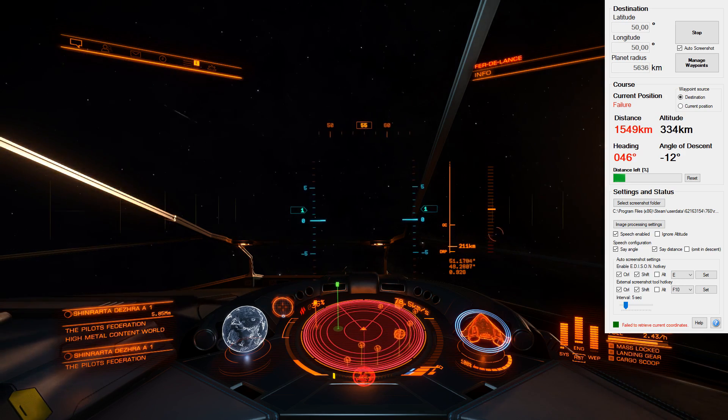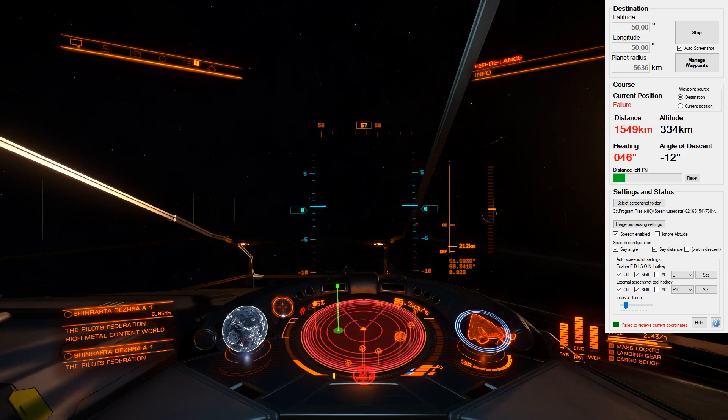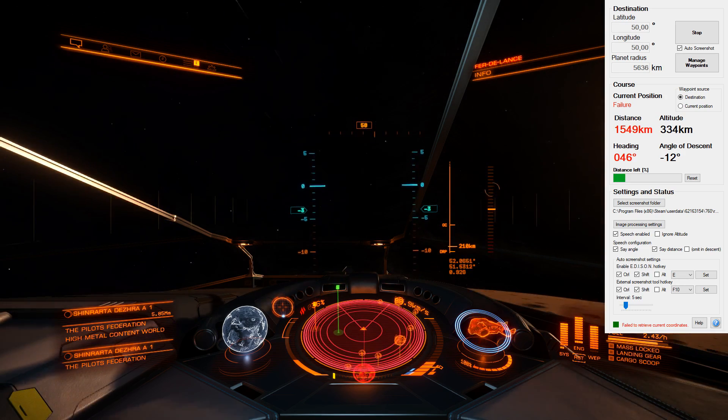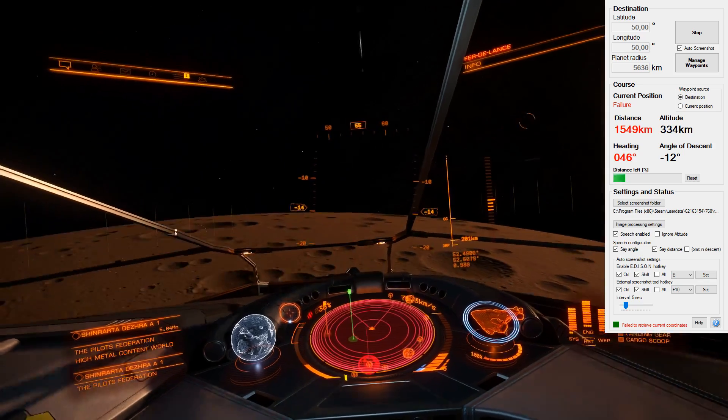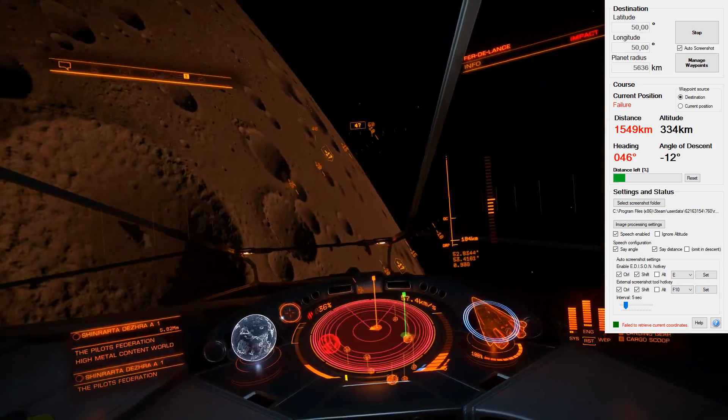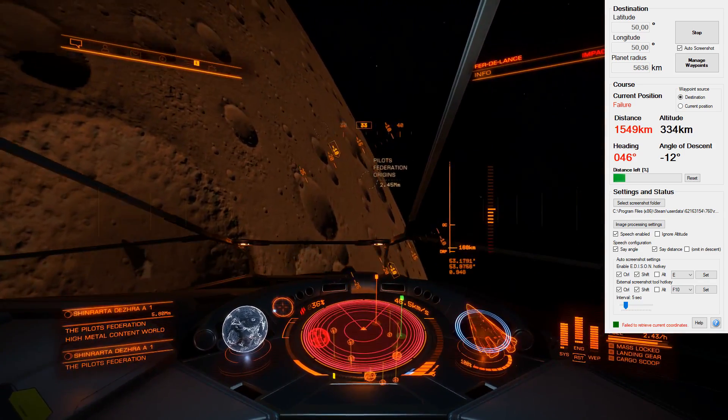And you notice I'm almost bang on my target now so I'm basically on top of it so that's absolutely perfect and that's how it works.